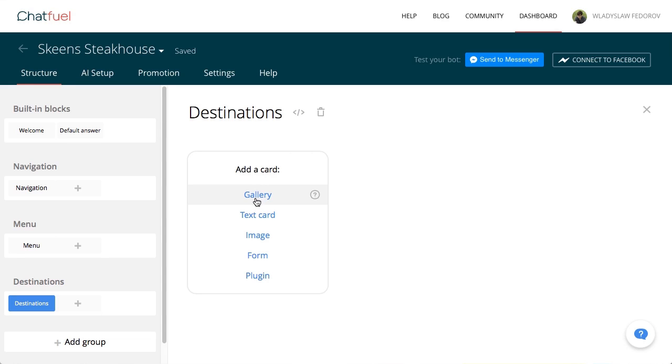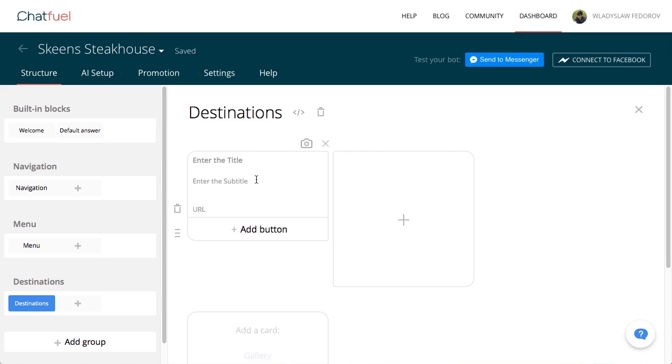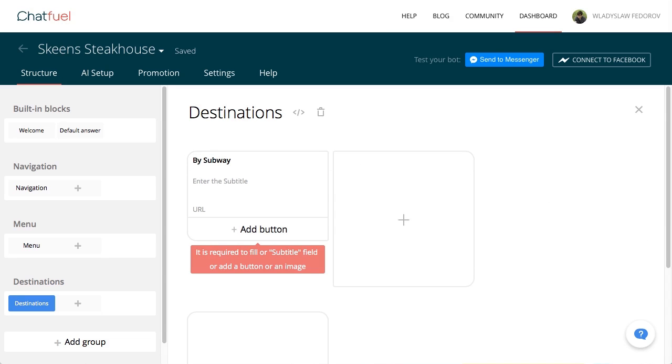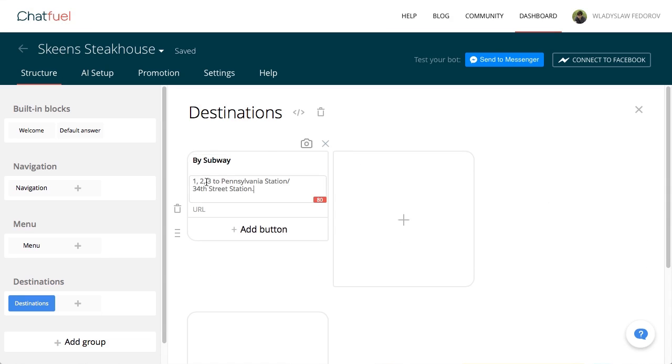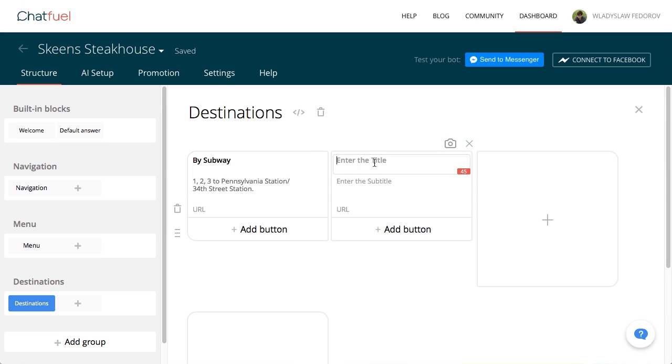Add a gallery. We can add cards with any kind of content. In this case, we'll add two text cards with description but without buttons, a card with a picture which leads to Google Maps, and then a card that returns users to the navigation screen.